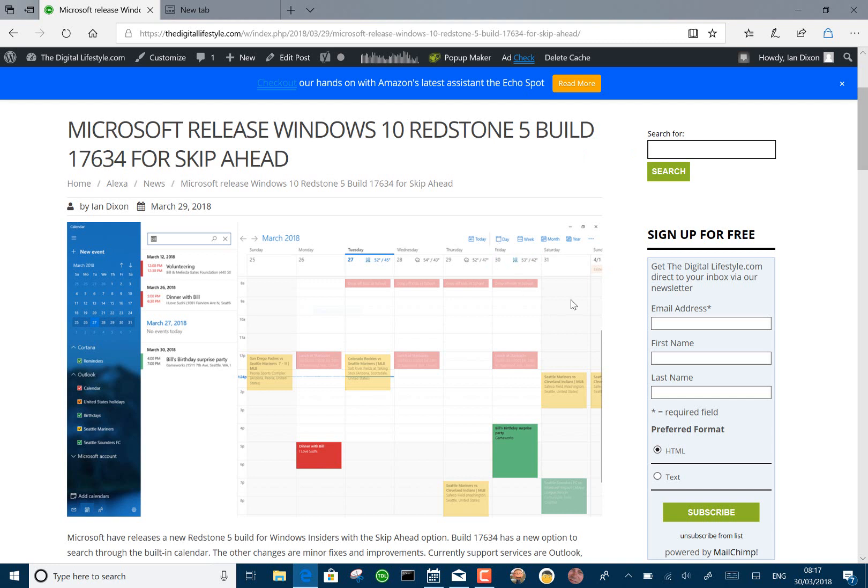The other changes with the actual build—there is some Cortana stuff—but the actual changes in the build are minor fixes. They fixed an issue when you're typing in the address bar. They fixed an issue that was in a few builds previously where if you would double-click on an HTML file or a PDF file, Edge would not render it. Now it does.